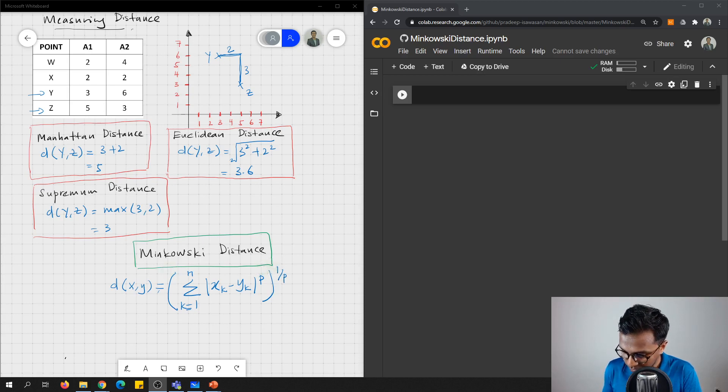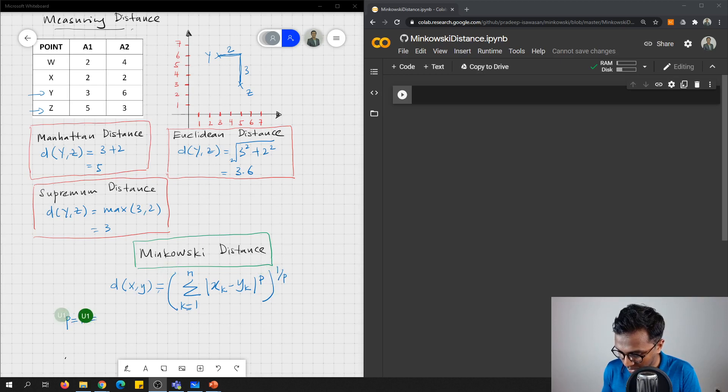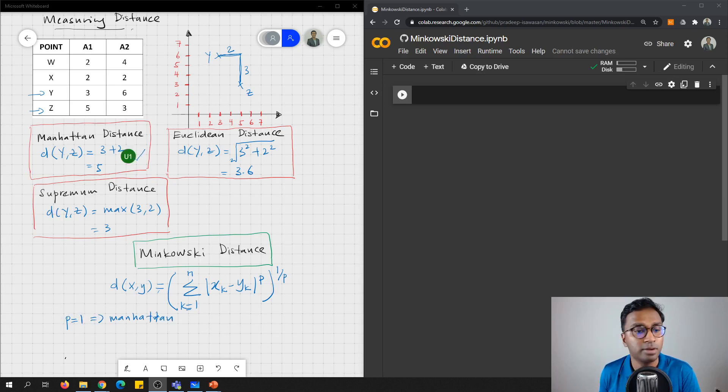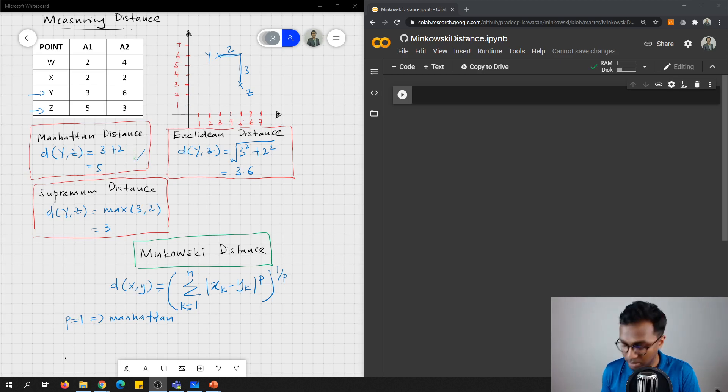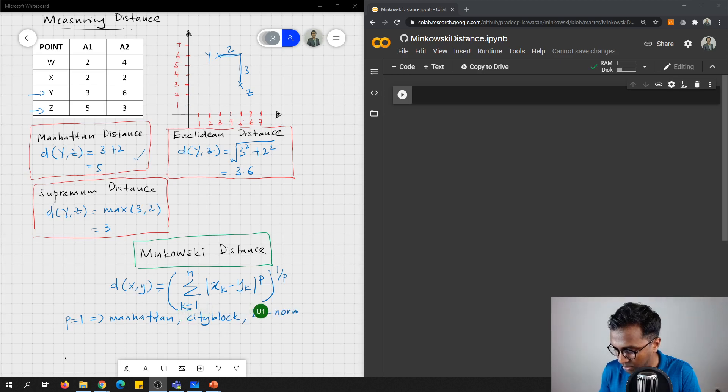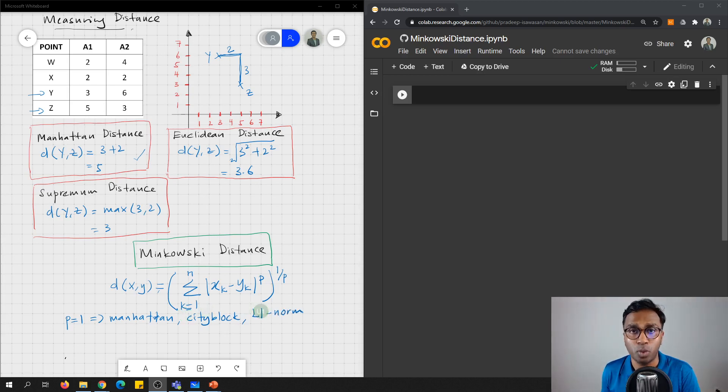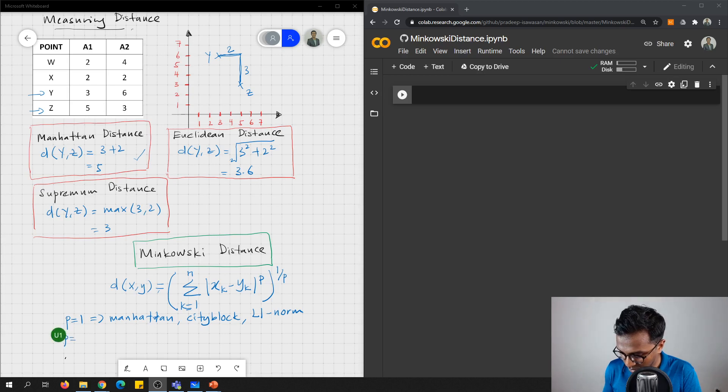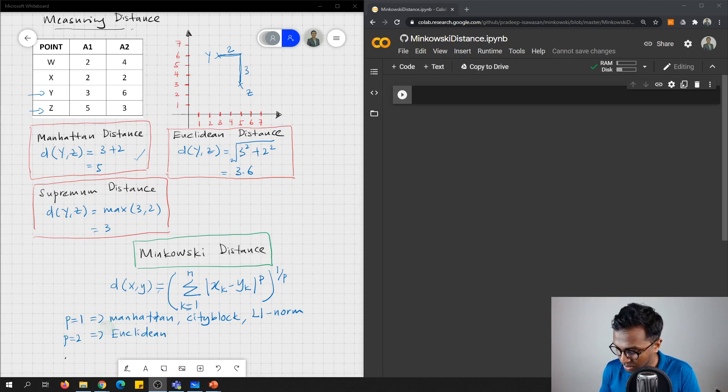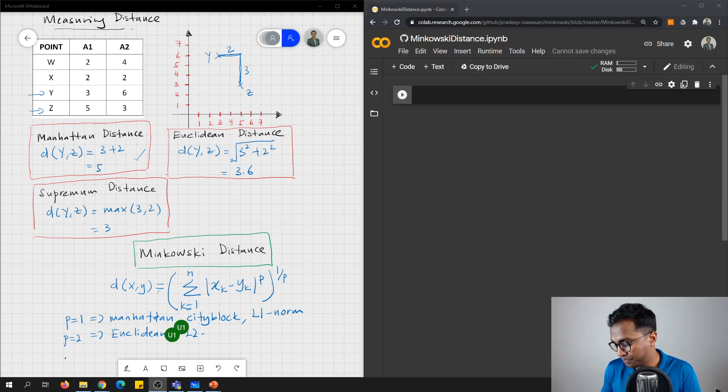So when p equals to 1, this is what we call as Manhattan. Or in some literature, this is known as city block or L1 norm, because p equals to 1. The second is when p equals to 2, this is known as Euclidean, or L2 norm.